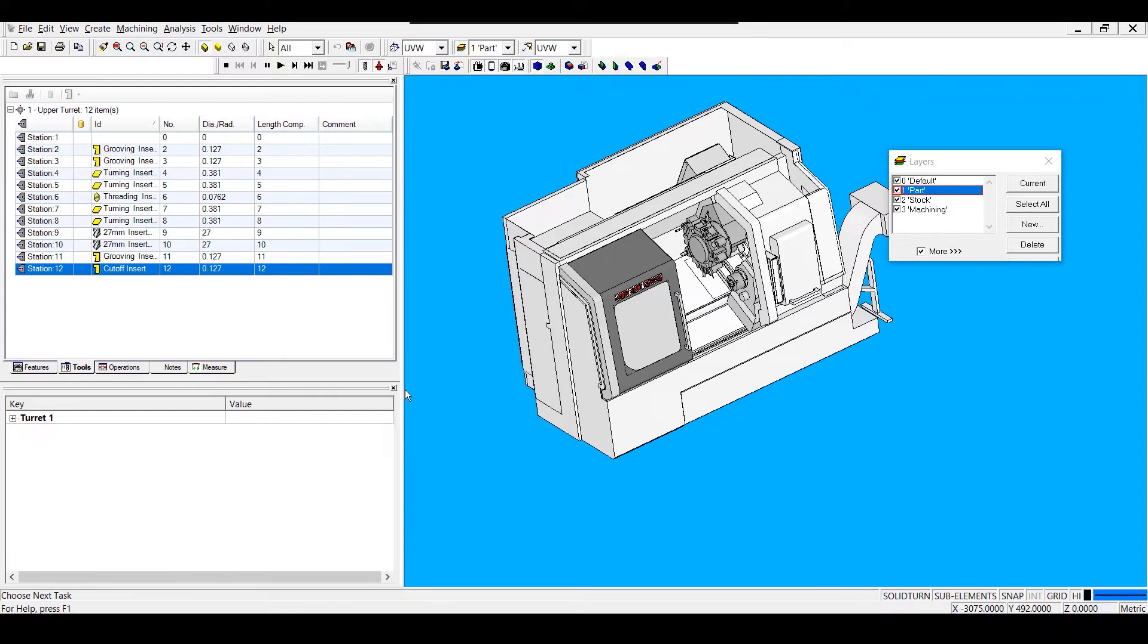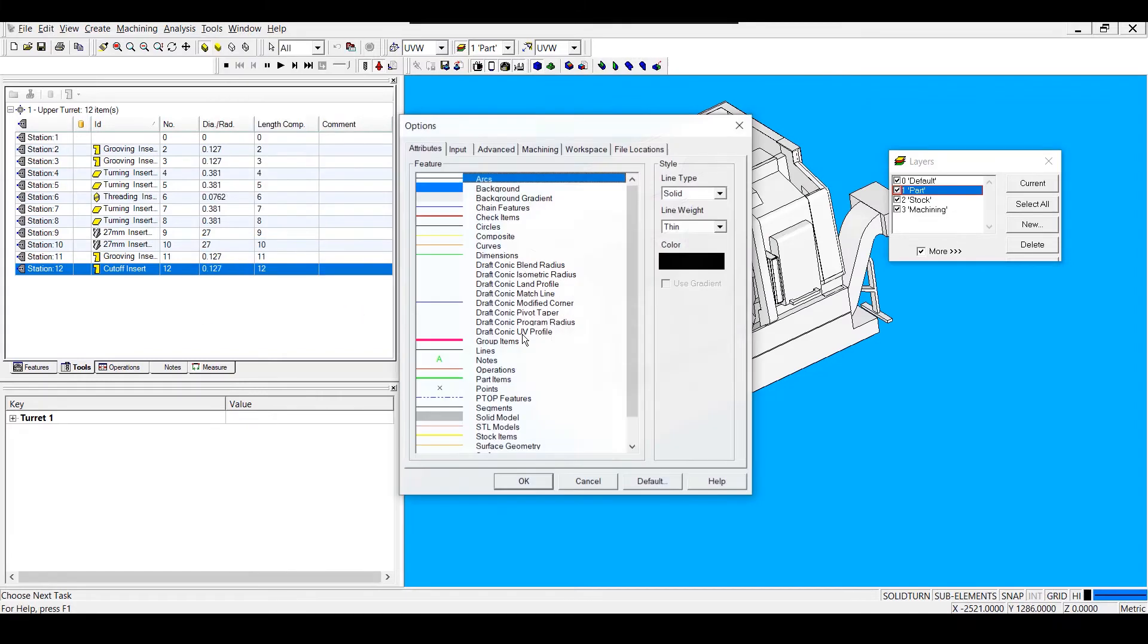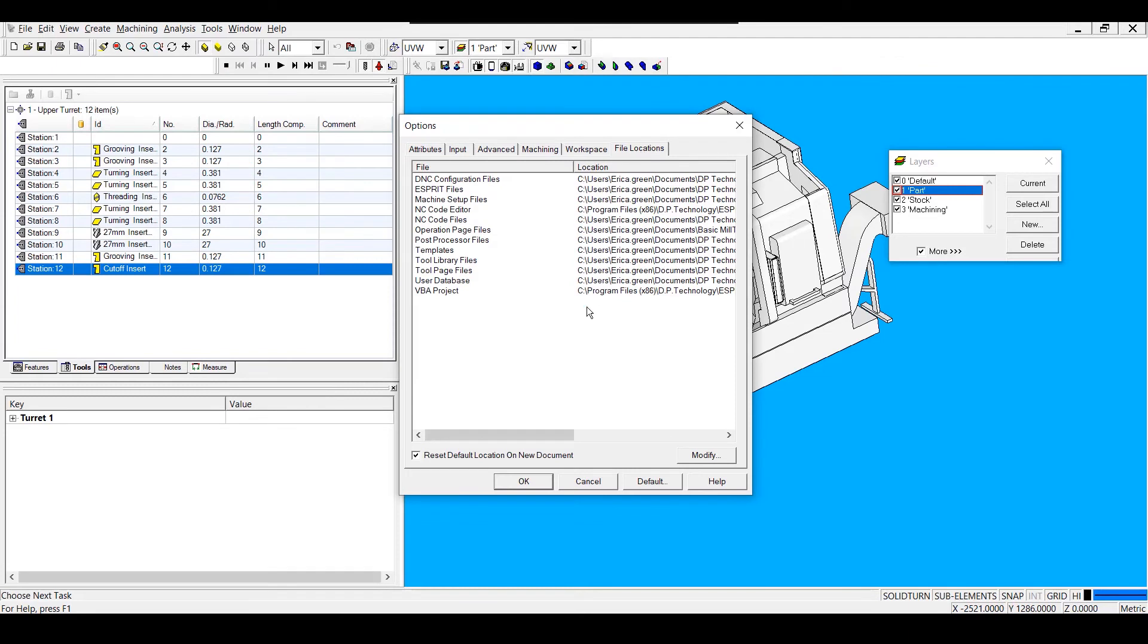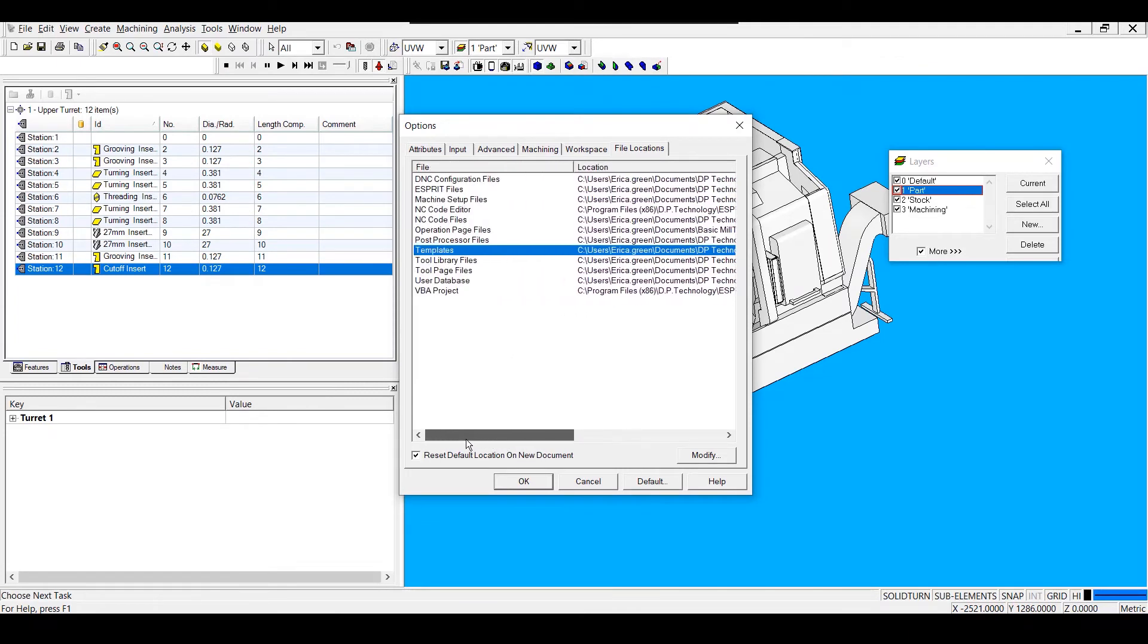If I'm unsure of where to save my template, I can go to Tools, Options, File Locations, and the location of my templates folder is listed.